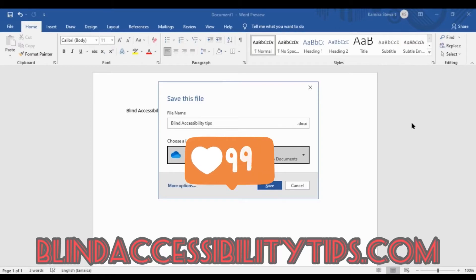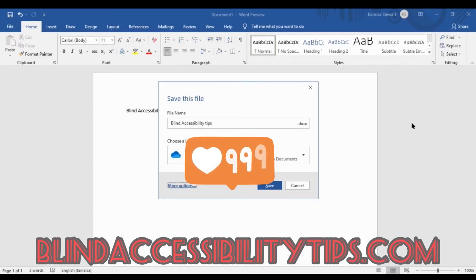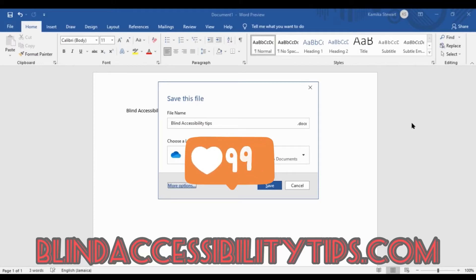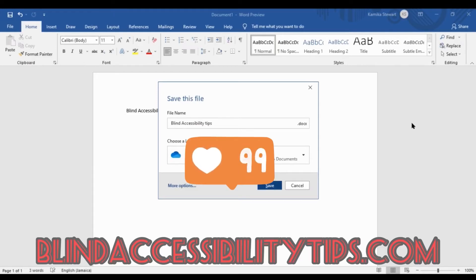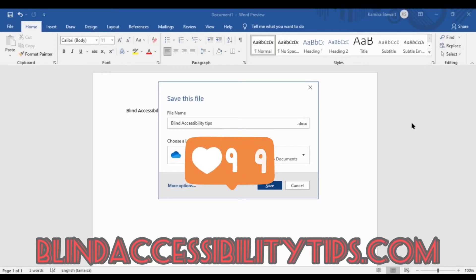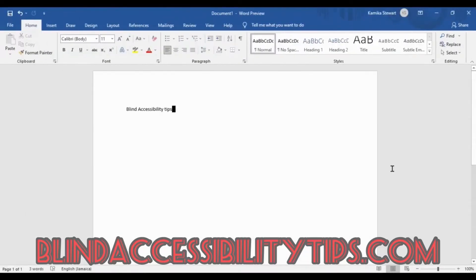But let's just tab through again. So we're going to leave documents and tab... More options button. You would have to access this more options button if you want to change the location. But if you're fine with it, just tab to save button... Save and you would just enter on that. And you would have saved your document. That would have been fine.